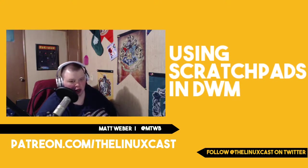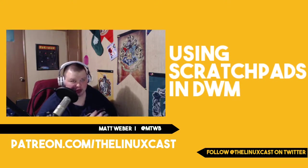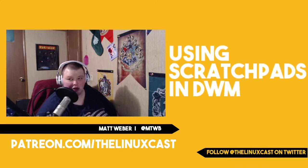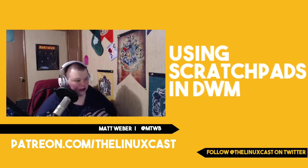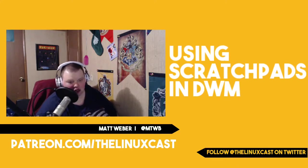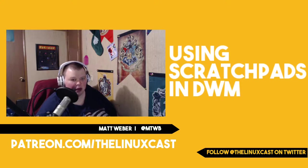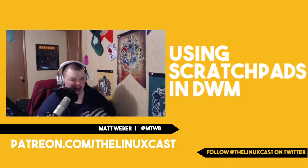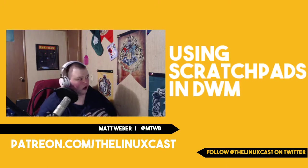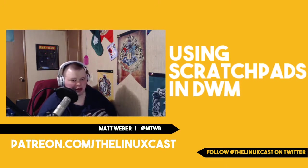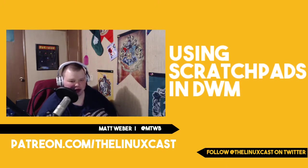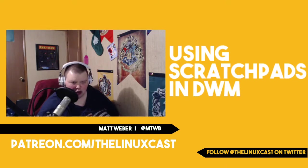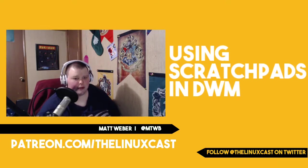Scratchpads are not a window manager specific thing. They exist in i3, they exist in dwm, and there's a program that is window manager agnostic called tdrop or something. I'll put the link to that in the description below.